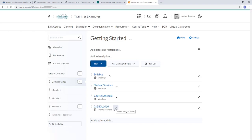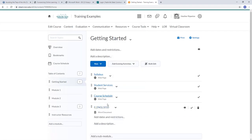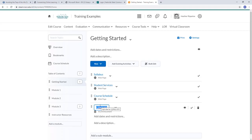If I wanted to change the name of this, I could click the dropdown arrow and click Edit Properties in Place. Then click on that title, and that will open up a box for me to actually change it.